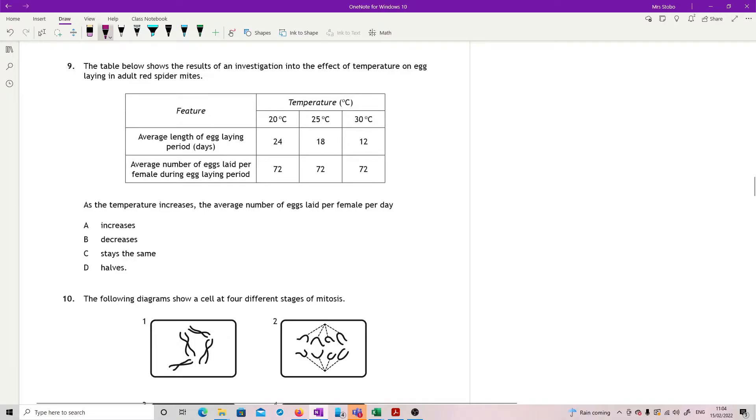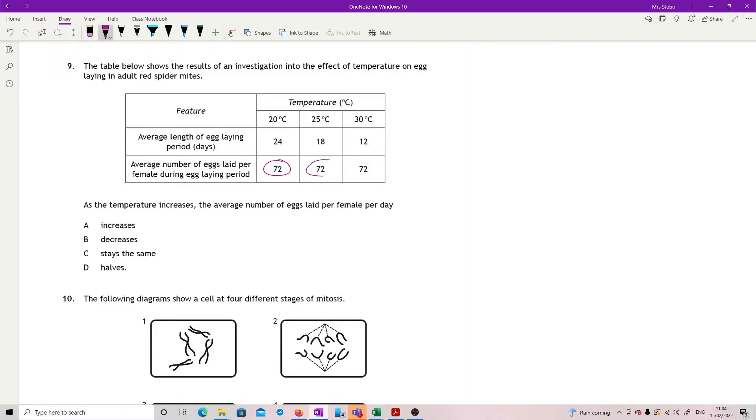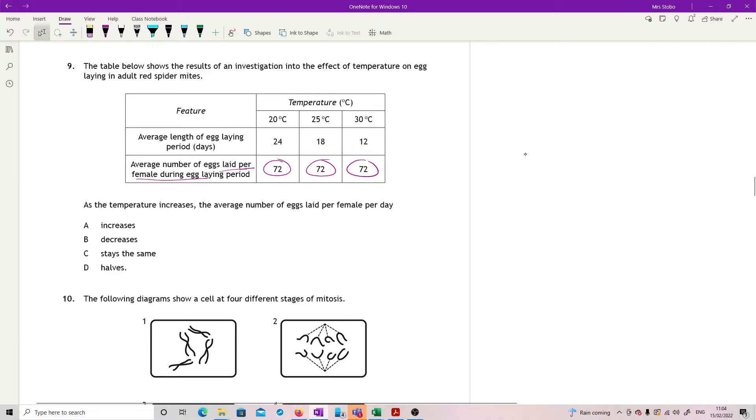Question nine. The table below shows the results of an investigation into the effect of temperature on egg laying in adult red spider mites. We've got our table here. We've got the average length of egg laying period in days and the average number of eggs laid per female during the egg laying period. Now, nicely, this stays the same. It stays at 72 per day. As the temperature increases, the average number of eggs laid per female per day.